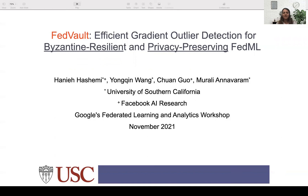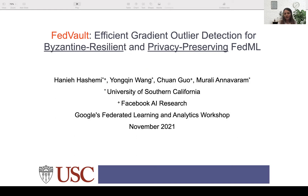Hi everyone. My name is Han Yeh, and today I present FedVault, an efficient gradient outlier detection method for Byzantine resilient and privacy-preserving FedML. This work is a collaboration with my lab mate Yang Chen Wang, Zhang Guo from Facebook Research, and Professor Murali Annabara.